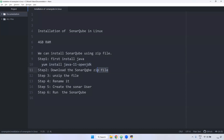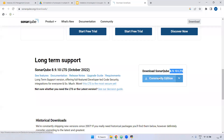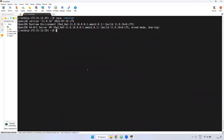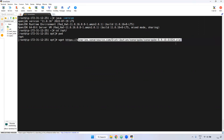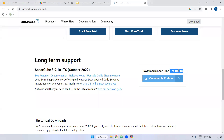We have to download the SonarQube zip file. Just copy the link address and come here — go to the /opt directory. As I said, every tool will be downloaded in the /opt directory. I am using the wget command to download the particular SonarQube file. I am installing version 8.9.10 — this is the LTS version. LTS is nothing but long-term support. If you use the long-term support version, 99% there won't be any issues and no bugs.